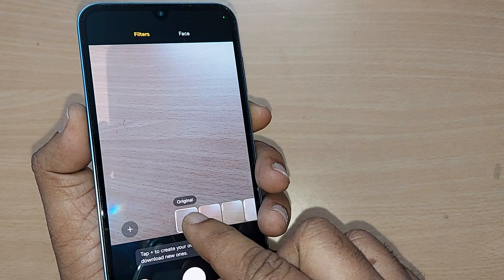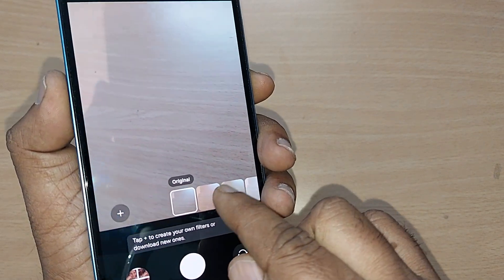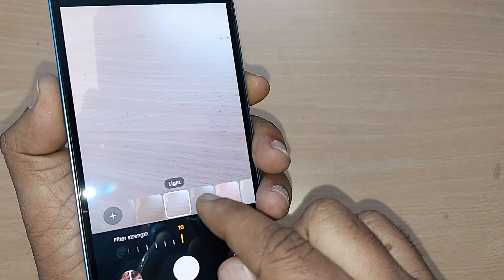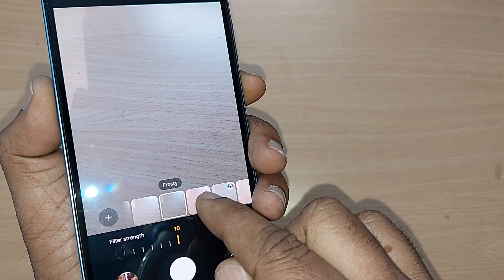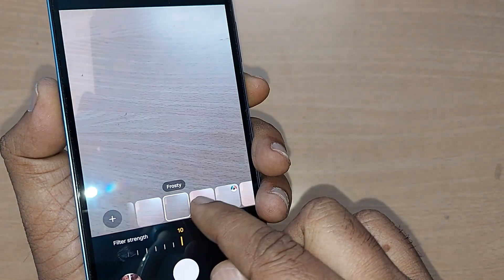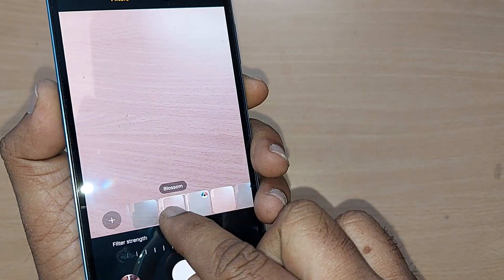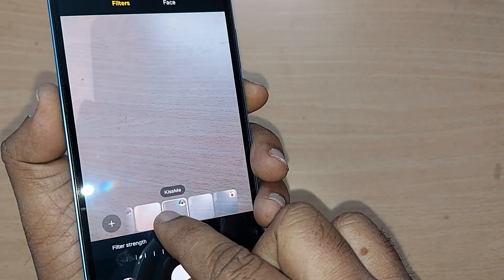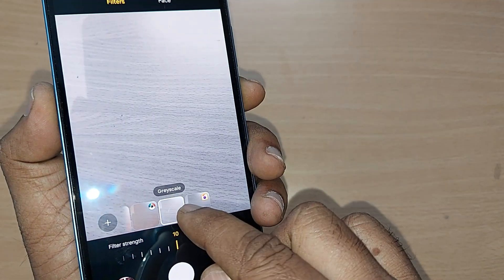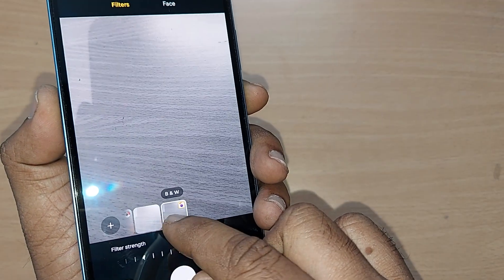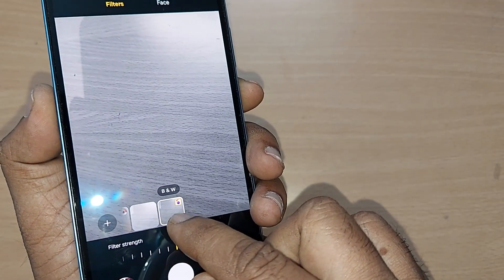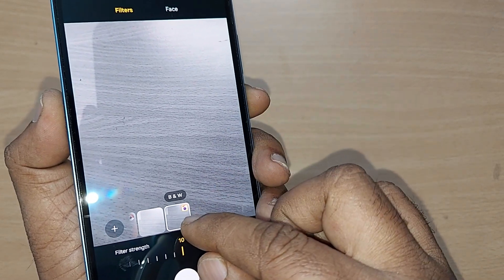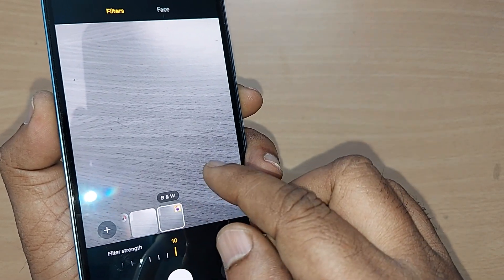Filters has been prompted clearly and there will be so many options here, starting with original, and there would be warm, cool, light, frosty, blossom, ivory, soft kiss me, grayscale, and finally black and white. If you want a black and white photograph, you can set it here and take the photo.